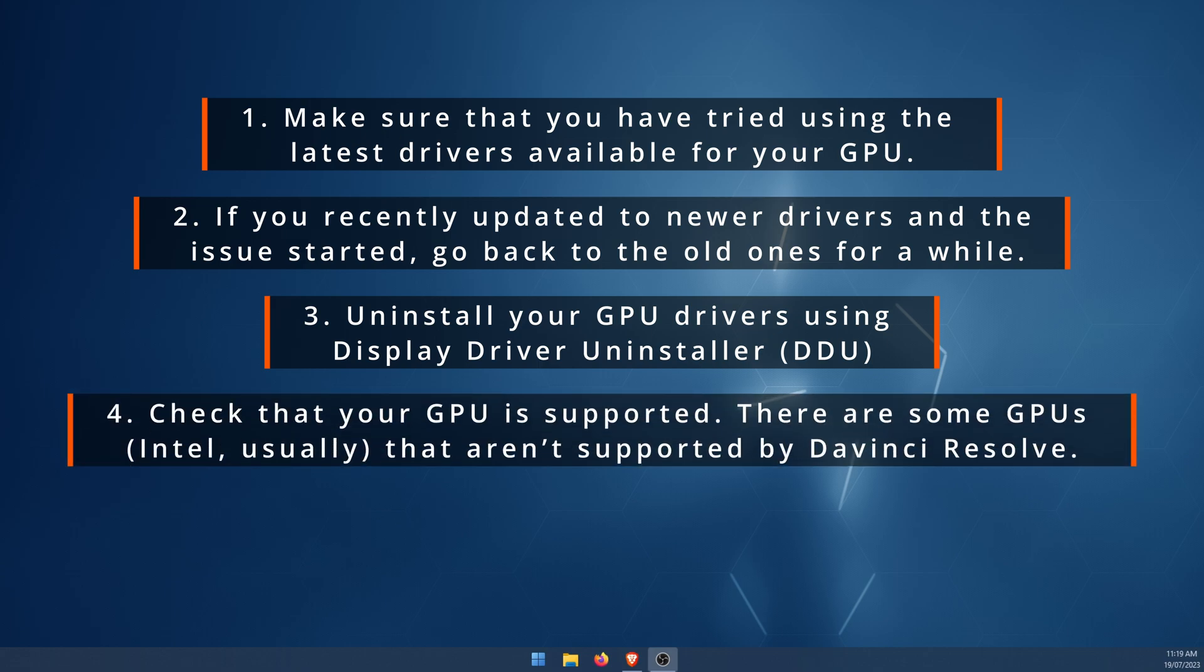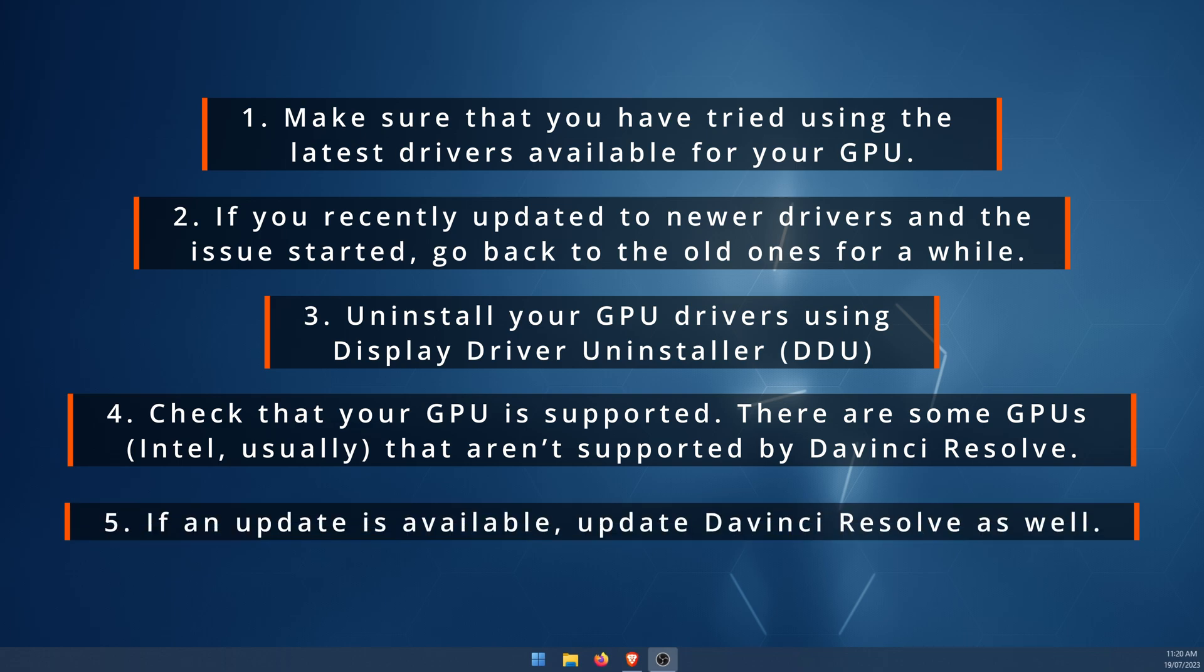Another important one: just make sure that your GPU is actually supported. There are some issues with Intel GPUs that DaVinci doesn't work with, so that could be causing the problem as well. Double check that everything is supported. The next one, obviously straightforward: make sure DaVinci Resolve is up to date. Generally this will solve any problems that have come through.